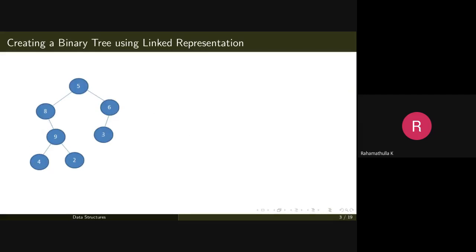Let's take this sample tree with numbers in nodes: 5, 8, 6, 5 in the first level, 8 and 6 in the second level, 9 and 3 in the third level, and 4 and 2 in the last level. To create a binary tree using linked representation, we use a queue data structure. We start with the root node.